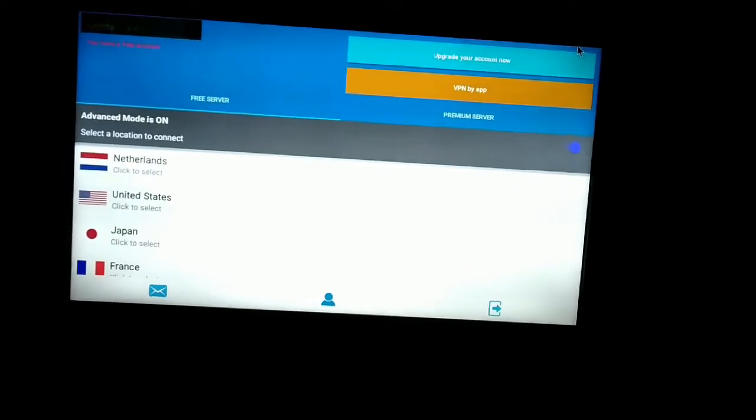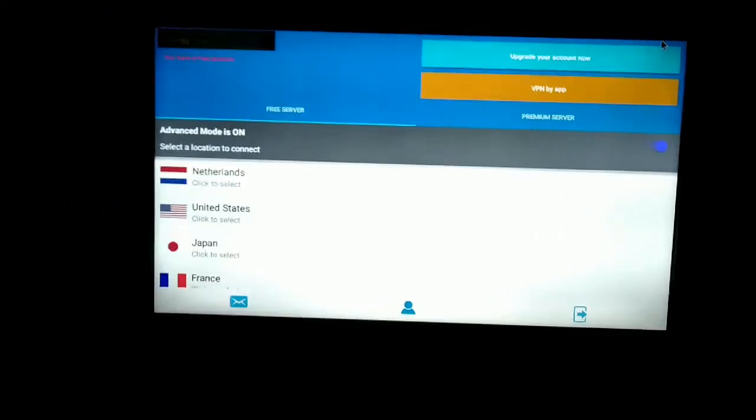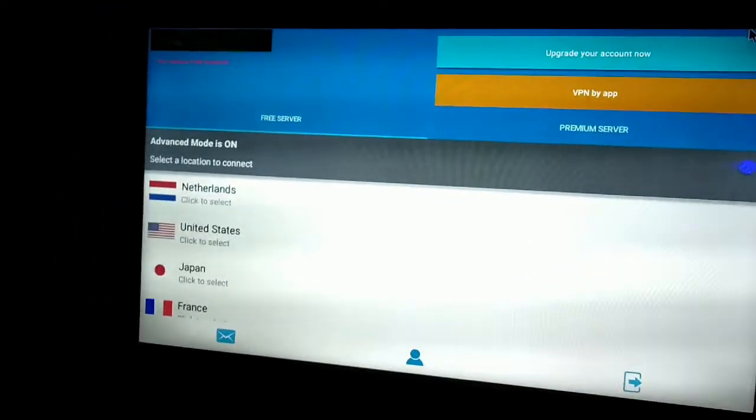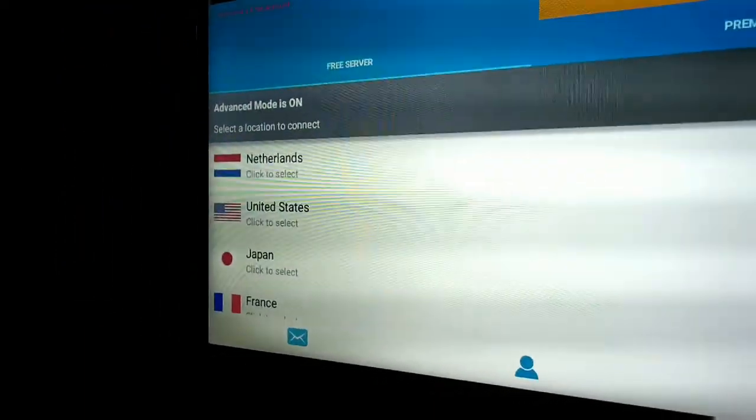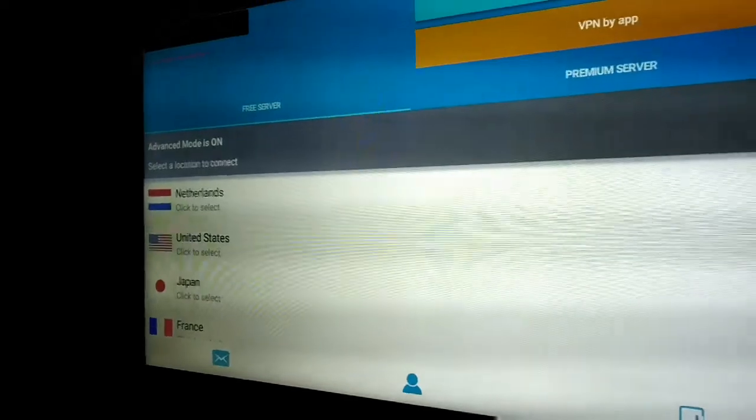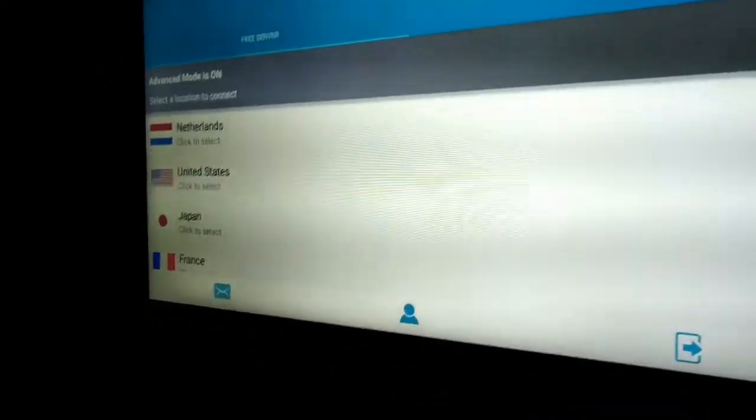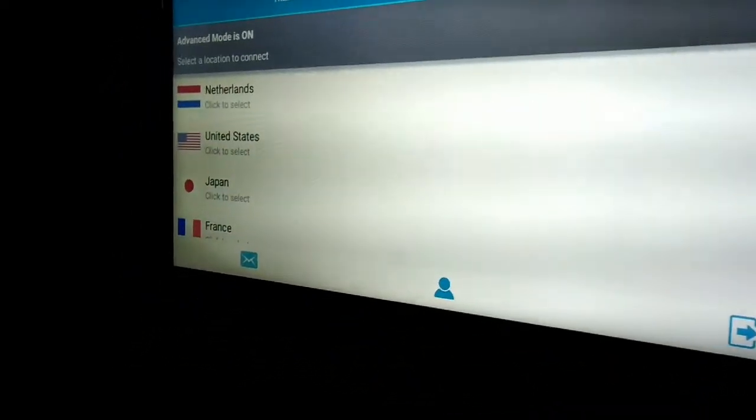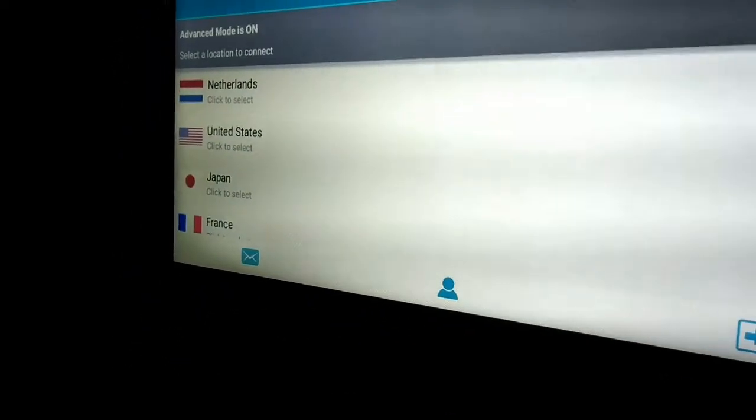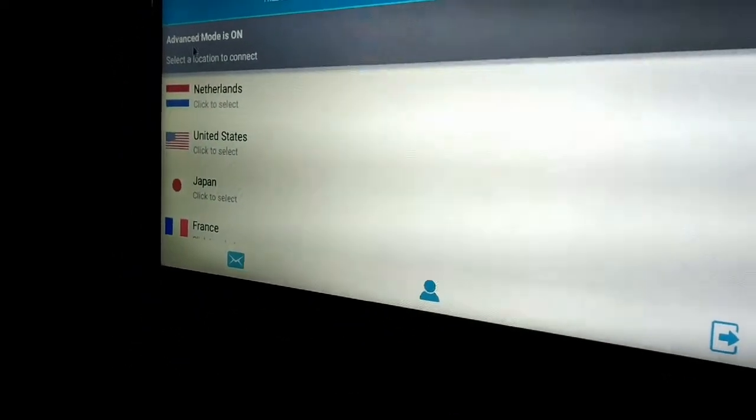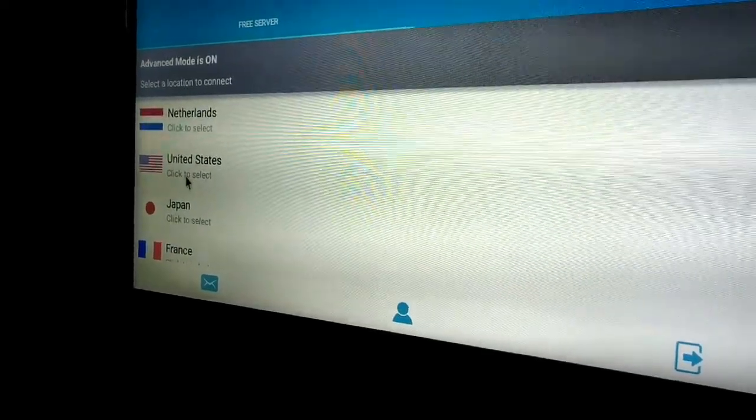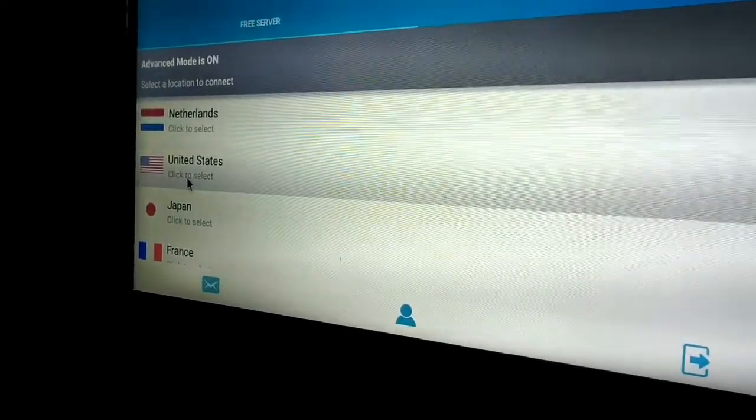Let us check it now. There are various countries like Netherlands, United States, Japan, France, and I am going for United States. I'm clicking on United States and you can see that it is trying to connect to the United States VPN.